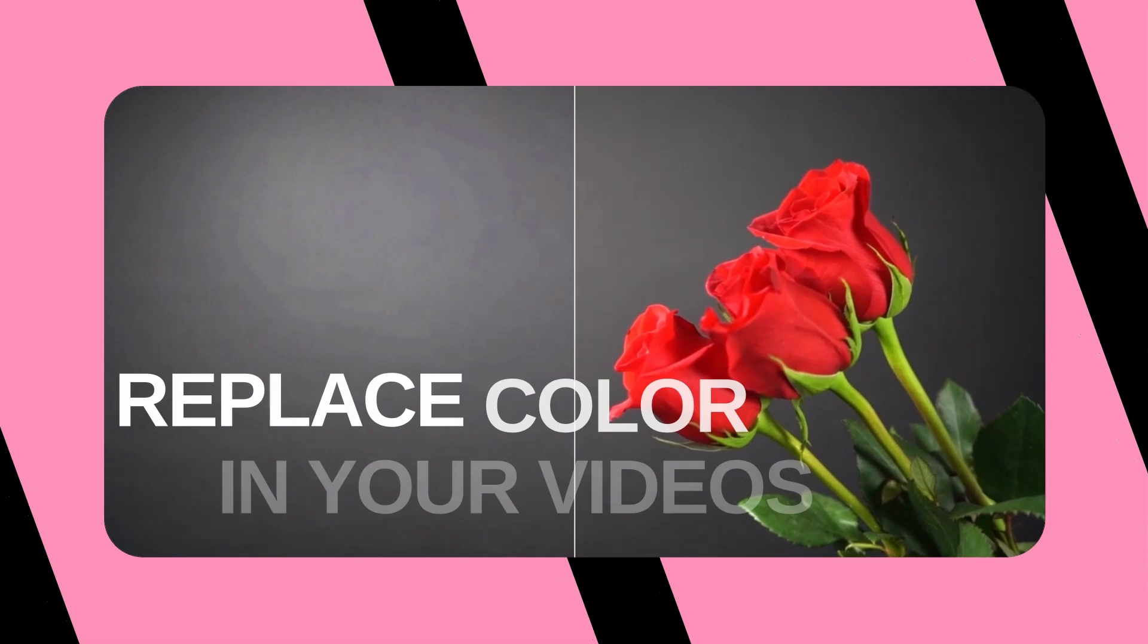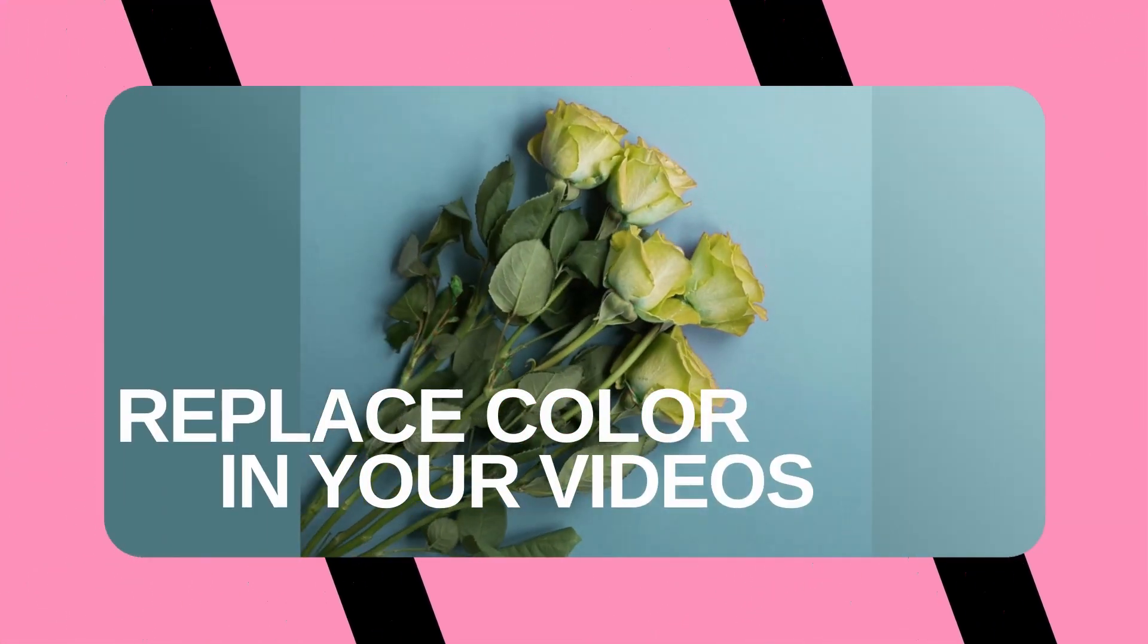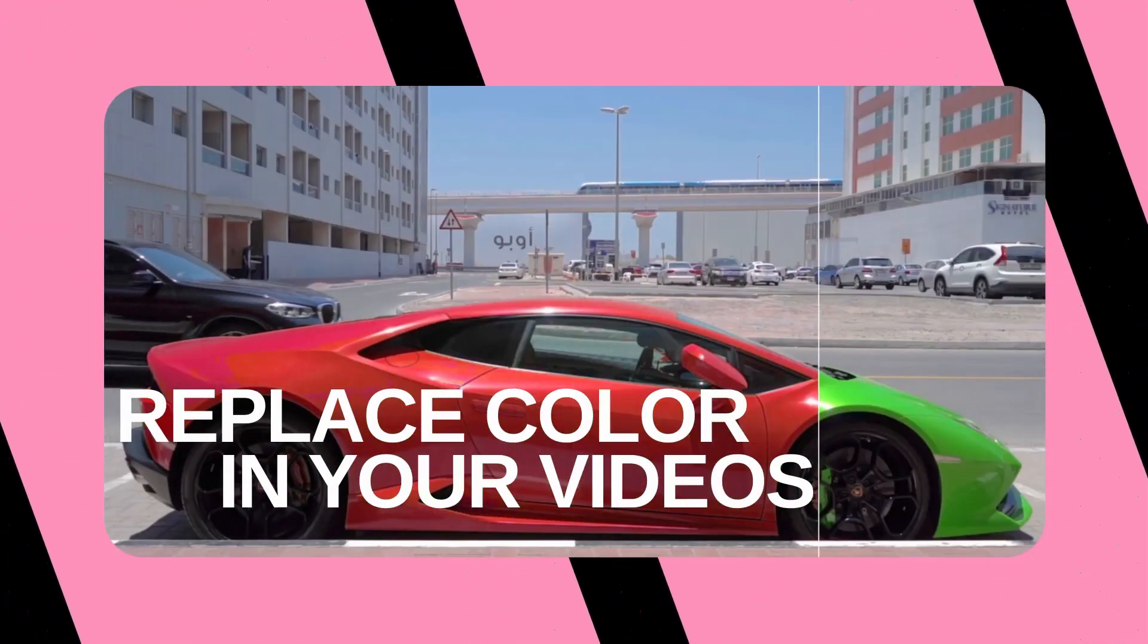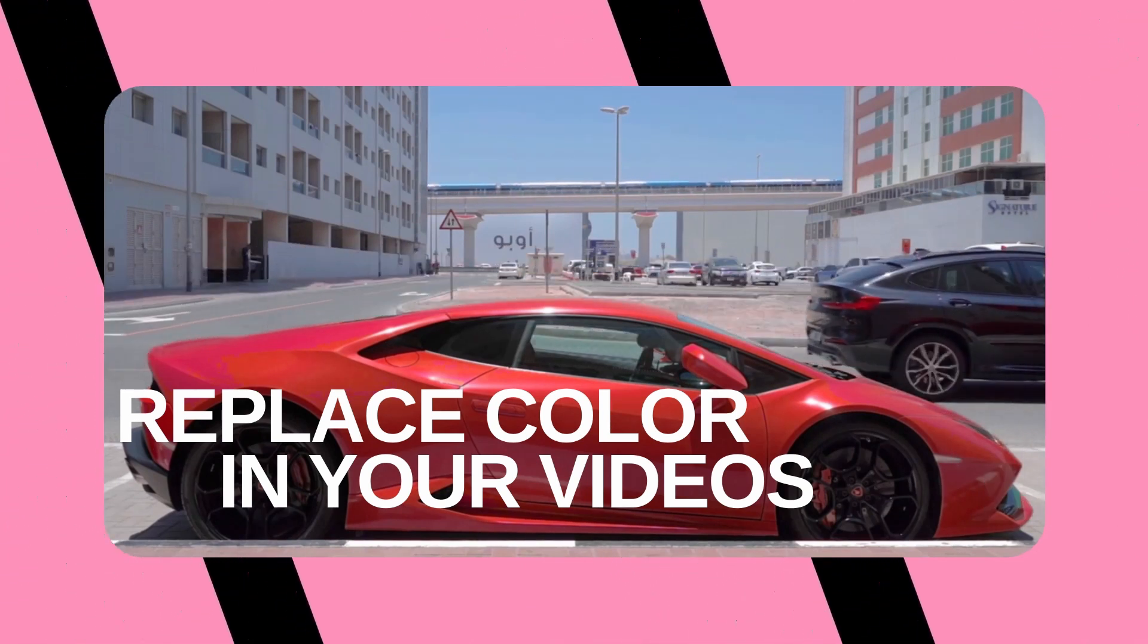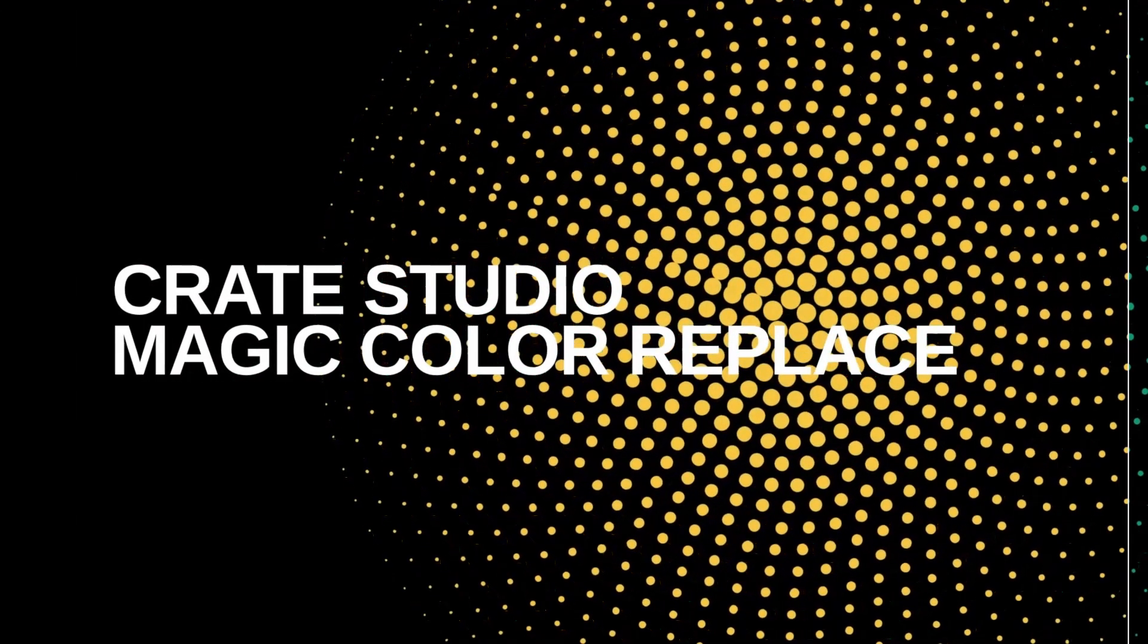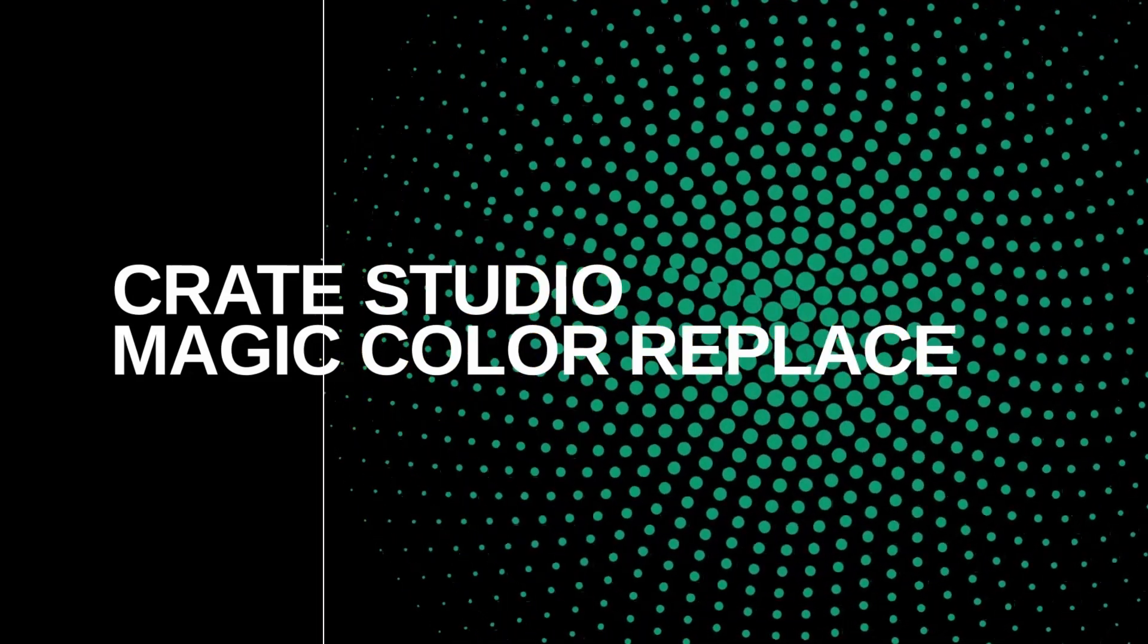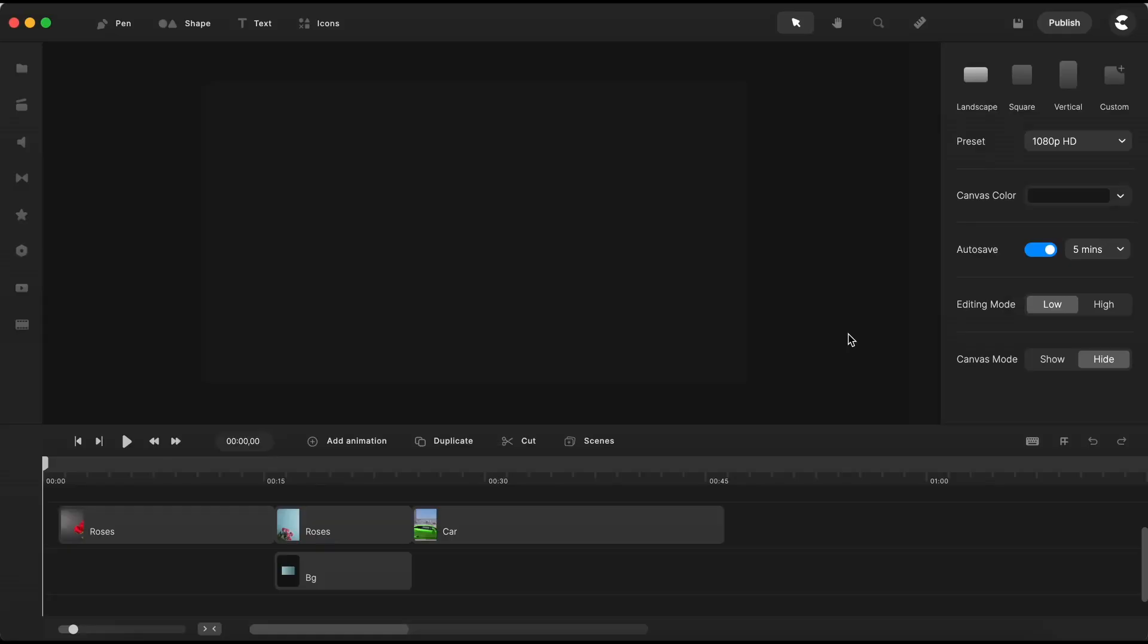Create Studio Pro makes it easy to replace colors within your video clips, allowing you to create stunning visual effects and add a unique twist to your content. This tutorial promises to be a quick and captivating journey, so be sure to stick around until the very end. Let's get started.